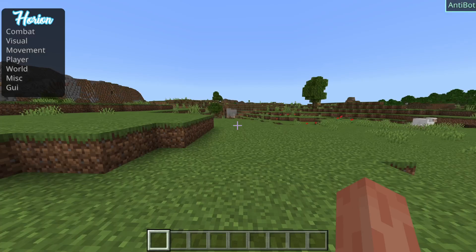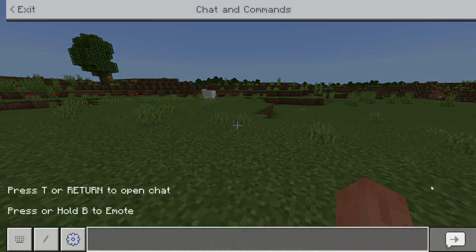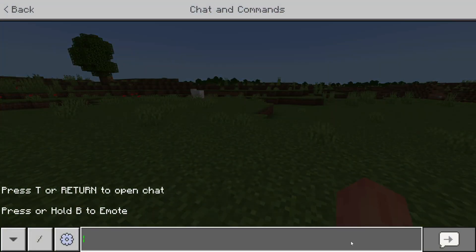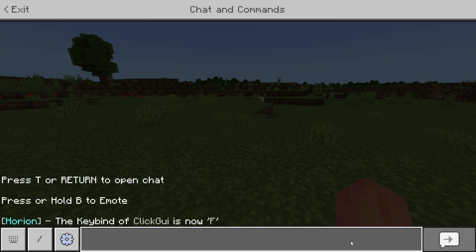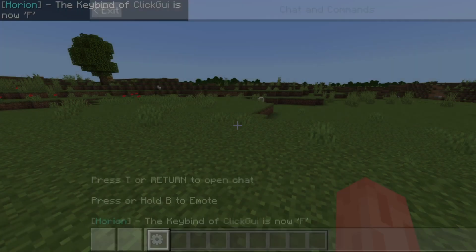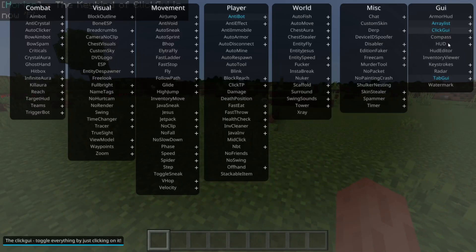Some people don't have an Insert key on their keyboard, or maybe you just want to rebind it in general. Open up the chat and type in .bind, then type in 'click GUI', and then any key you want — for example, F. As you can see, the keybind for click GUI is now F, and when I press the F key, it opens up this menu.